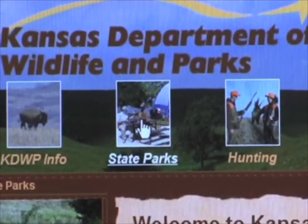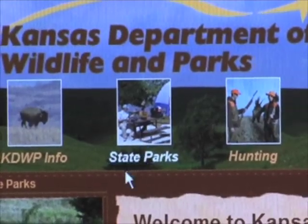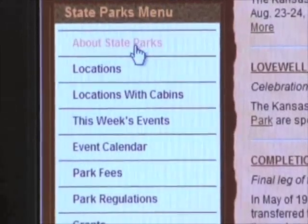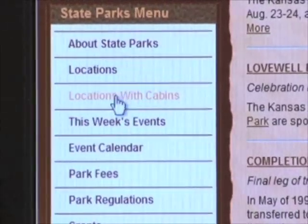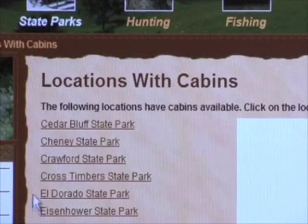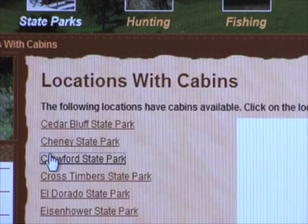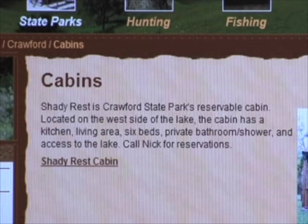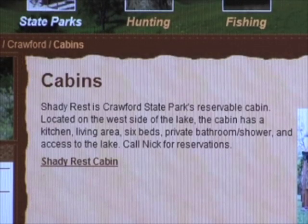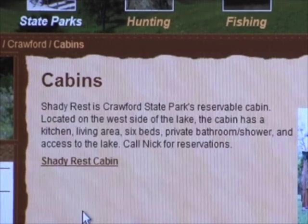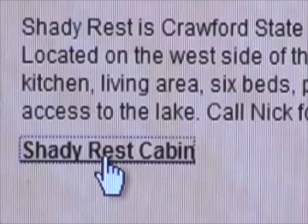Let's look at the process. Say you'd like to rent a cabin at Crawford State Park. Starting at the state parks icon, go to 'Locations with Cabins,' find Crawford State Park and click on that. All cabins available are listed — in this case only one, Shady Rest Cabin. Click on that.